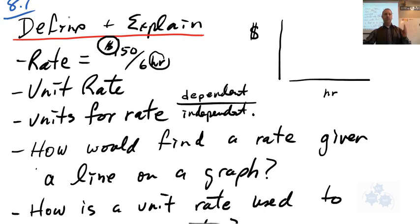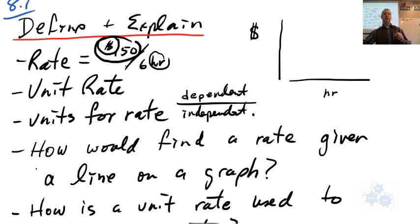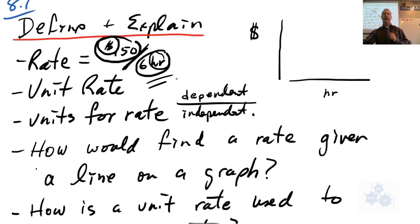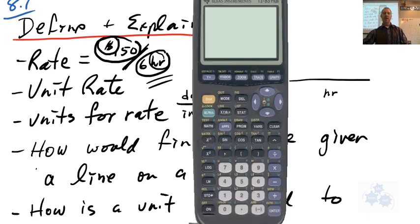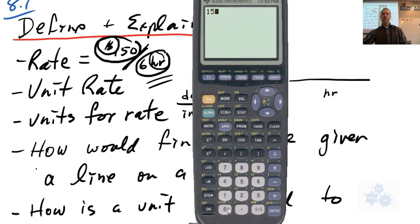We've talked a little bit about rate, unit rate, and units for the rate. A rate is a value for a quantity divided by — or per — another value for another quantity. So $150 in six hours, let's say that's what you make at your job. The unit rate is per one unit, so if you make $150 in six hours, you simply do 150 divided by six, and that's $25 an hour.